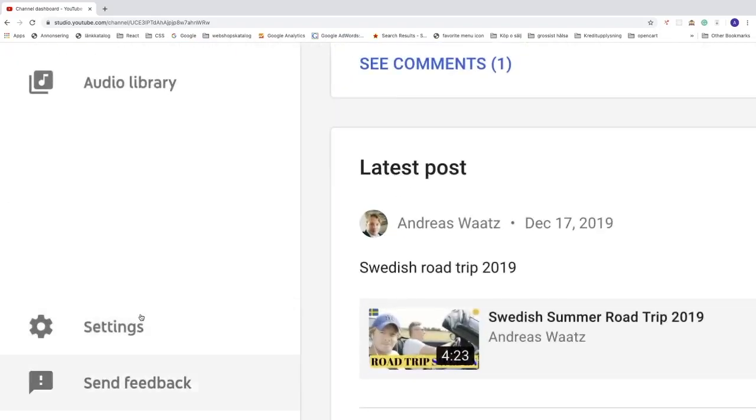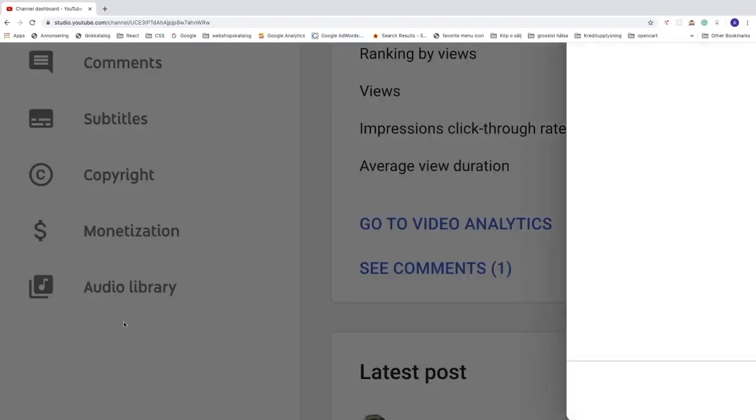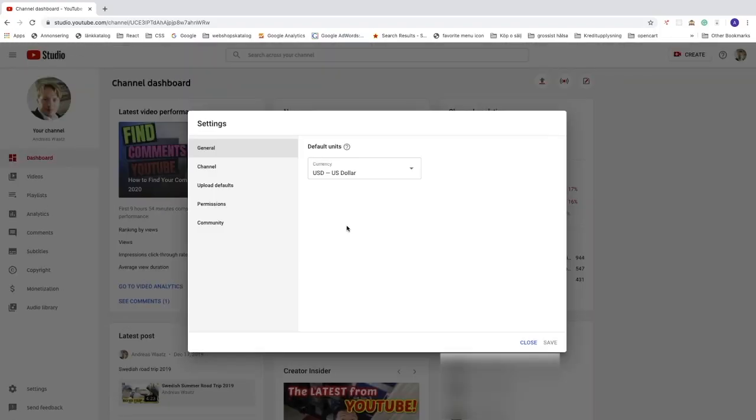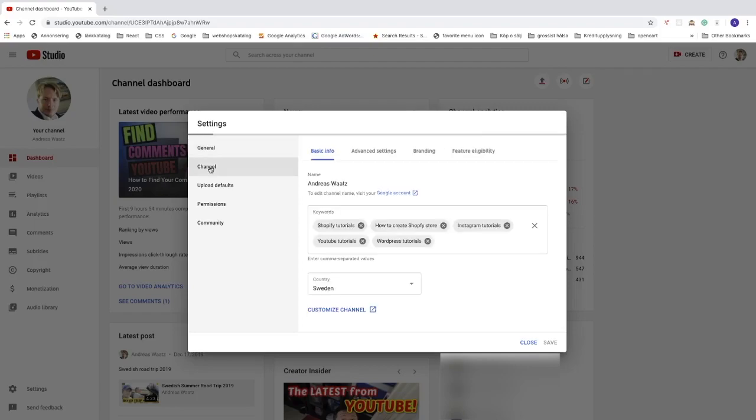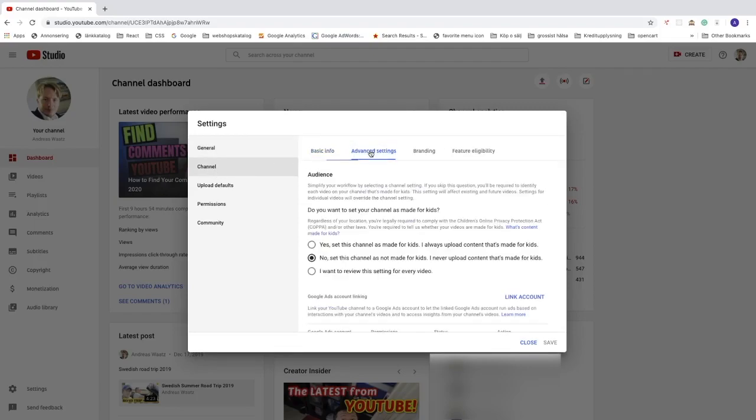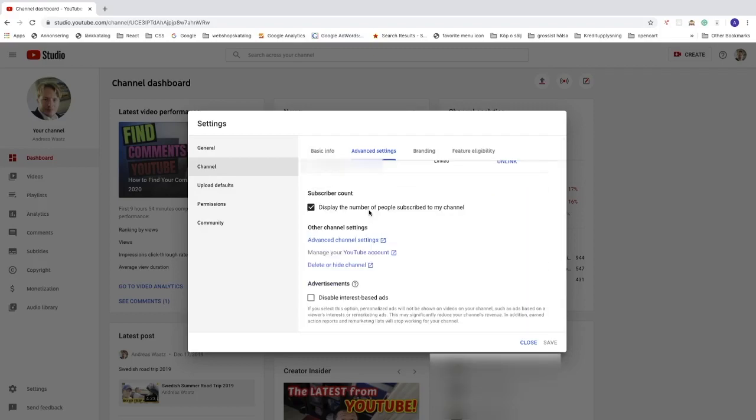Click on that and go to channel. Click on that, now go to advanced settings. Go down until you see subscriber count - display the number of people subscribed to my channel.